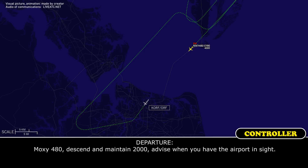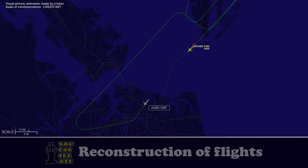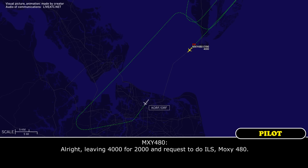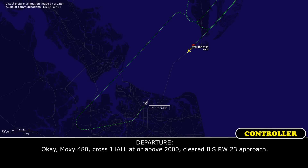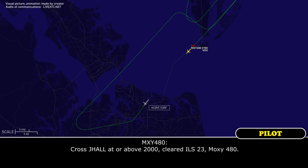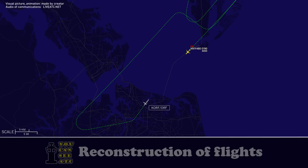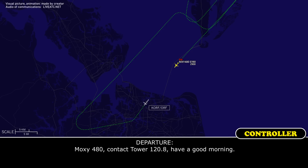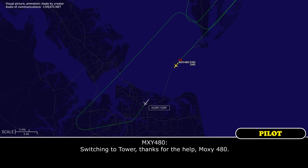MOCZ 480, descend and maintain 2,000, advise airport in sight. Leaving 4,000 for 2,000, and we are going to shoot the ILS, MOCZ 480. MOCZ 480, cross J-Hall at or above 2,000, cleared ILS runway 23 approach. Cross J-Hall at or above 2,000, cleared ILS 23, MOCZ 480. MOCZ 480, contact tower 120.8, have a good morning. Switching to tower, thanks for the help, MOCZ 480.